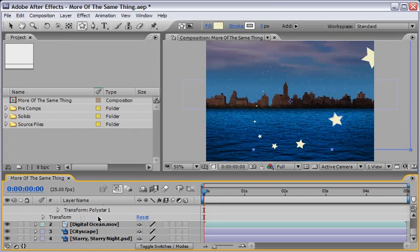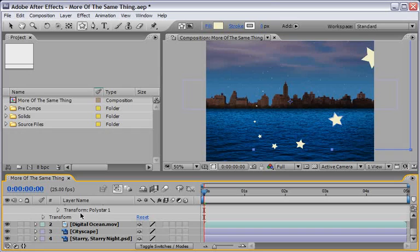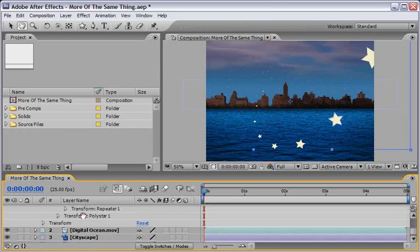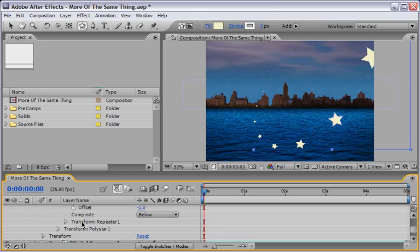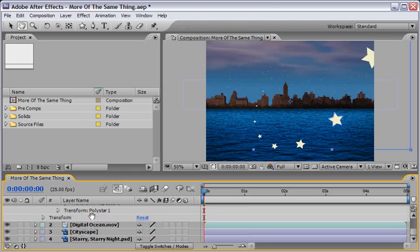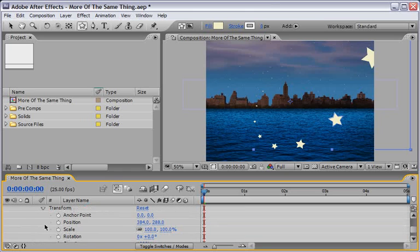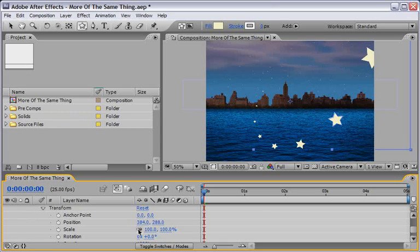I will close the Transform of the Polystar. I will open now the Transform of the whole layer. So this is the Mega Transform if you want to call it. This will transform everything after we transform the Repeater and after we transform the Polystar.